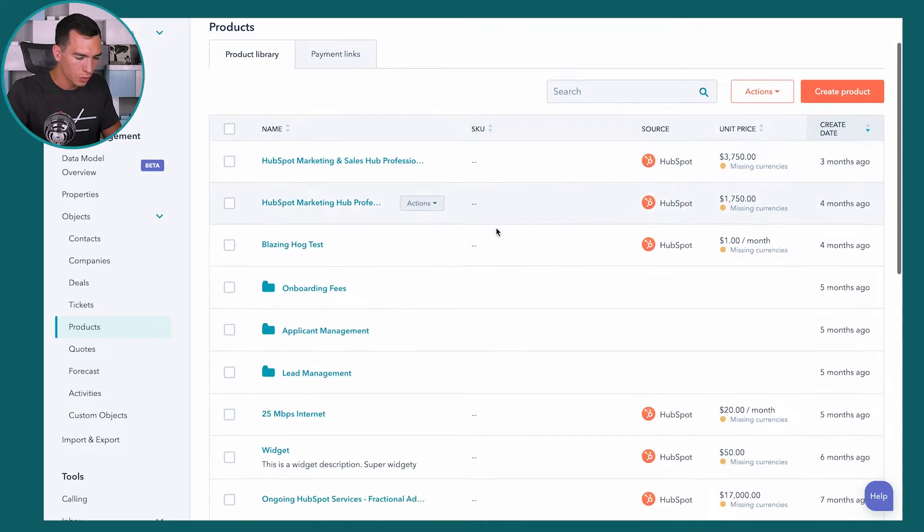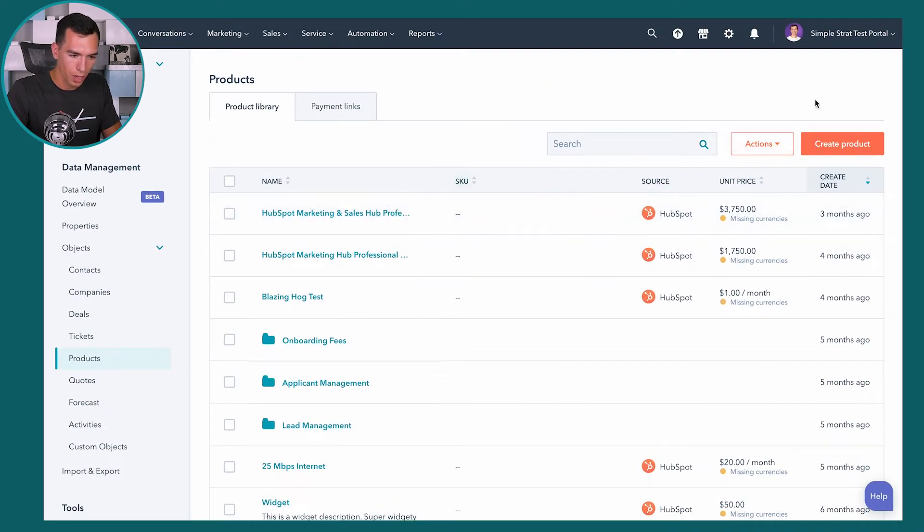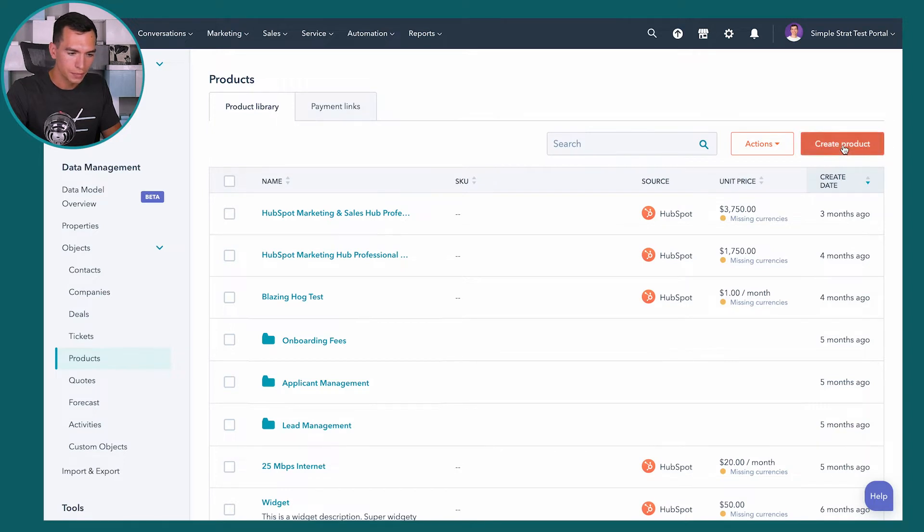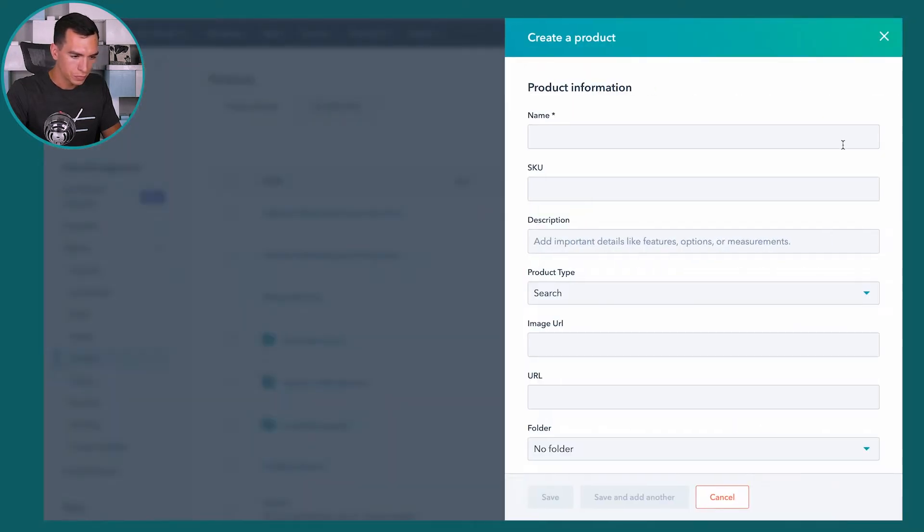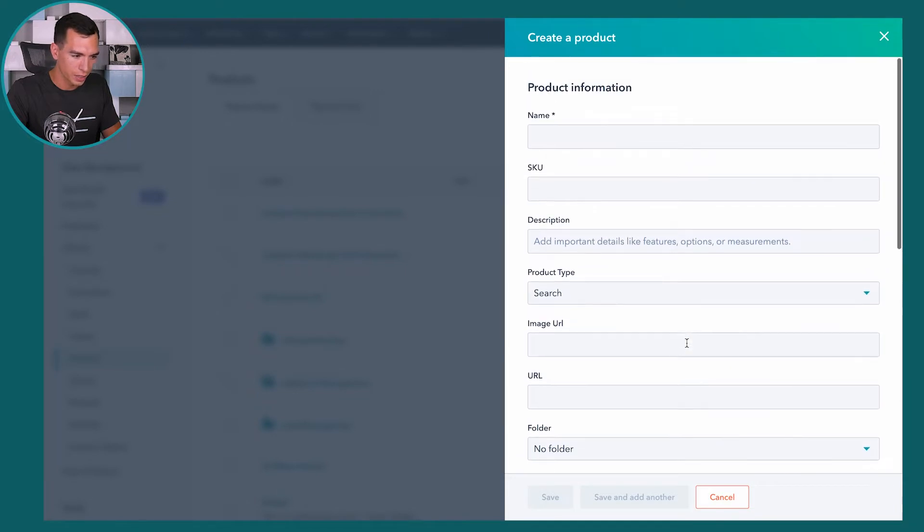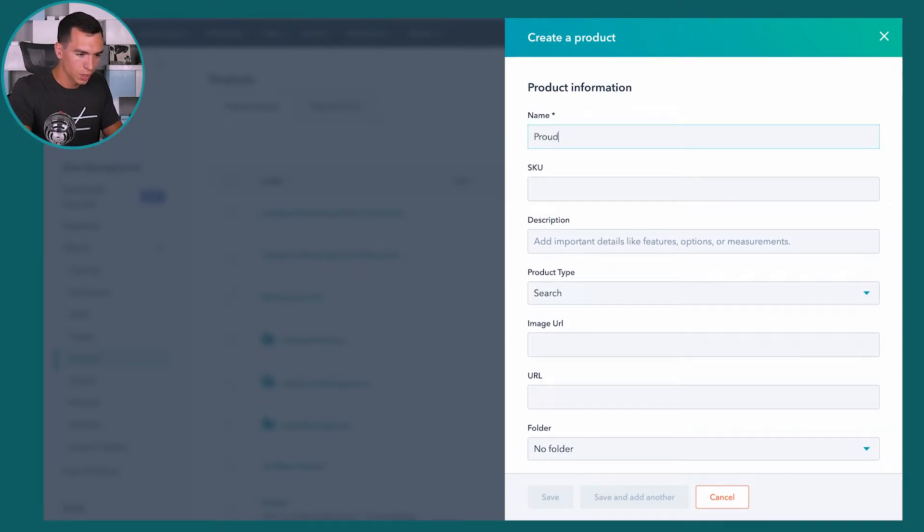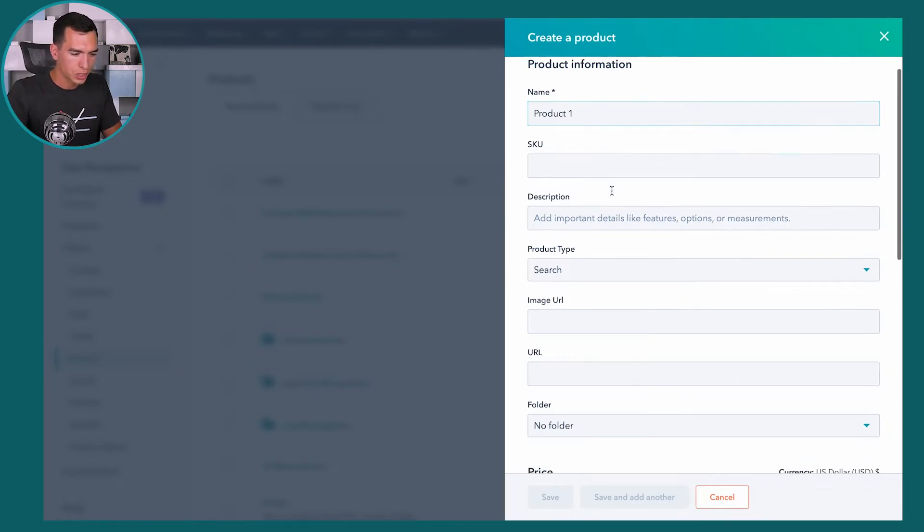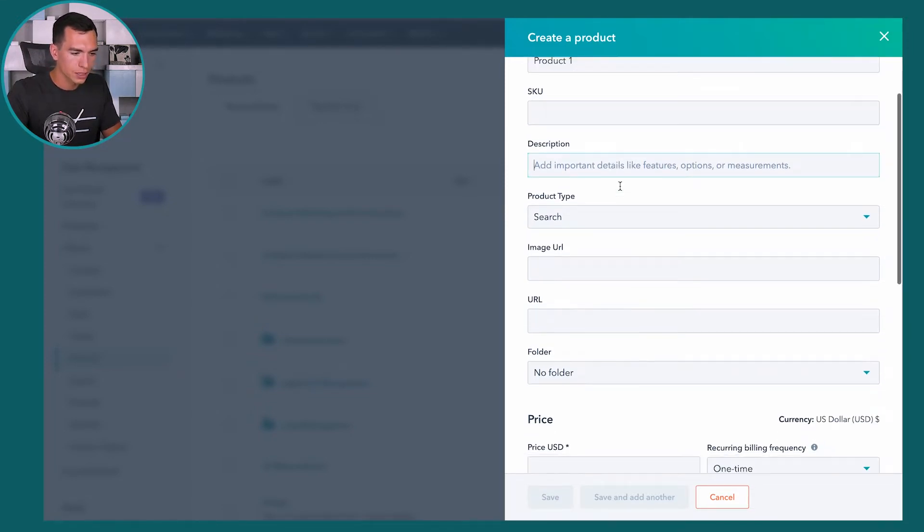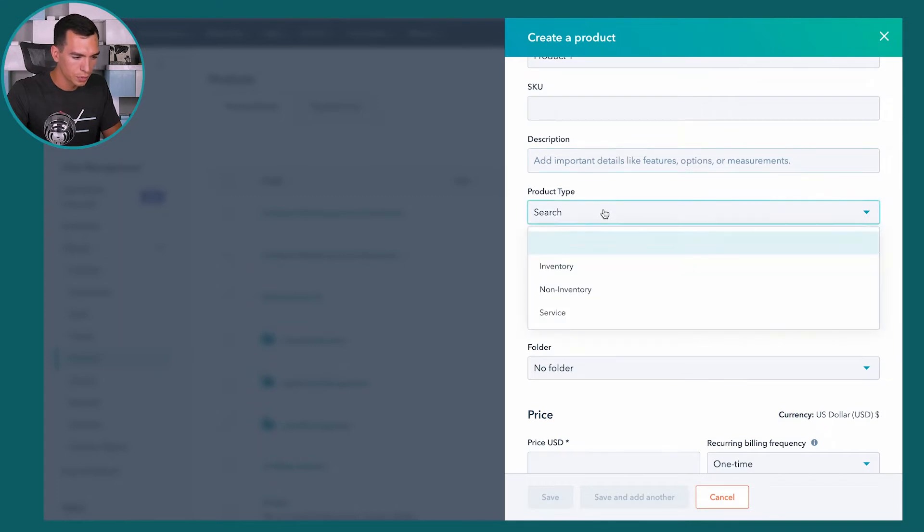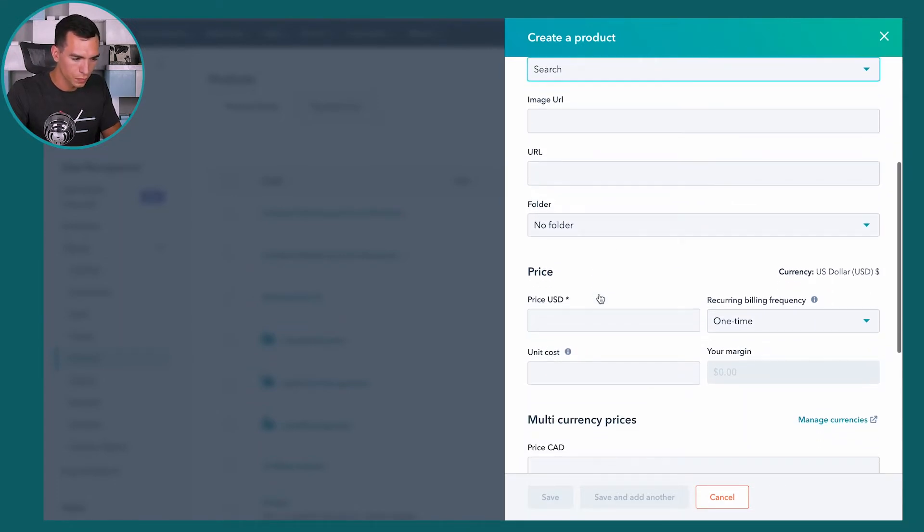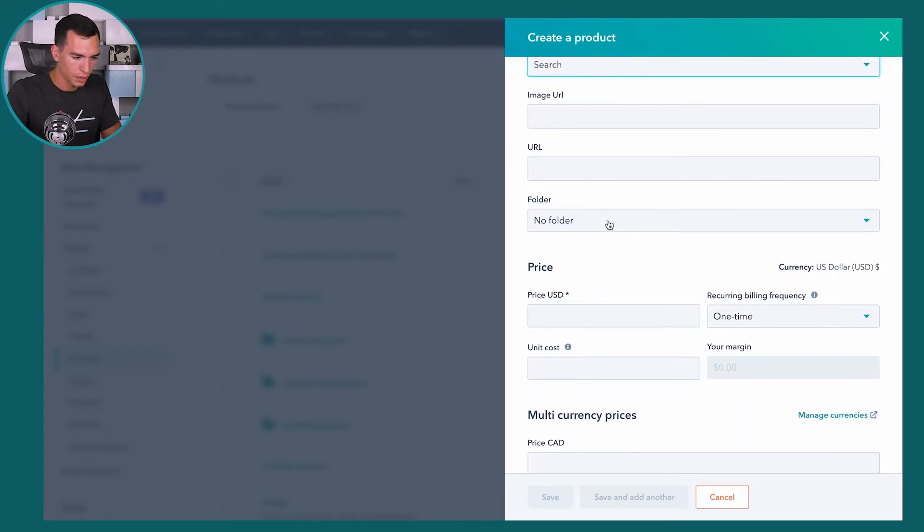I'm going to walk you through how you can add a single product here. So click on the create product button. And it's going to pop open a form just like adding any other record to HubSpot. So it's going to ask for the name. We'll just call it product one. You can have a SKU number, a description for the product, product type, image URL, URL, folder.